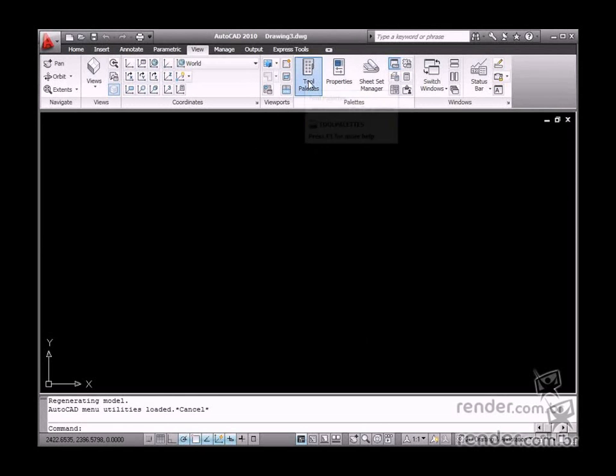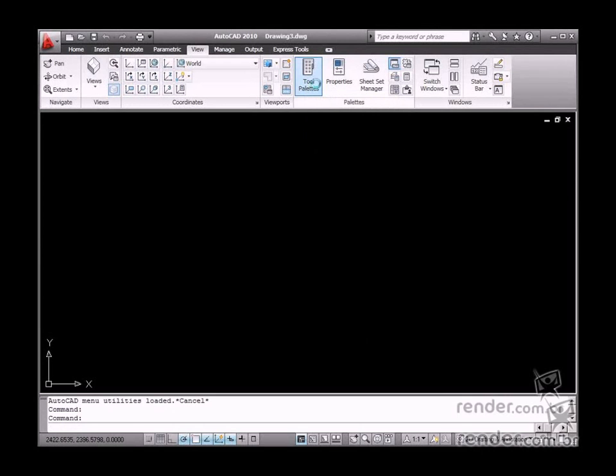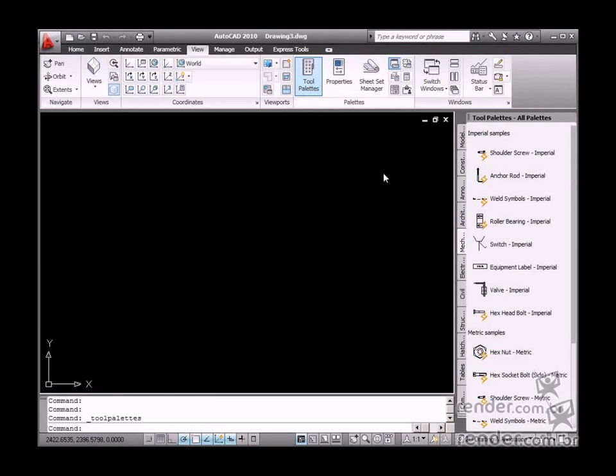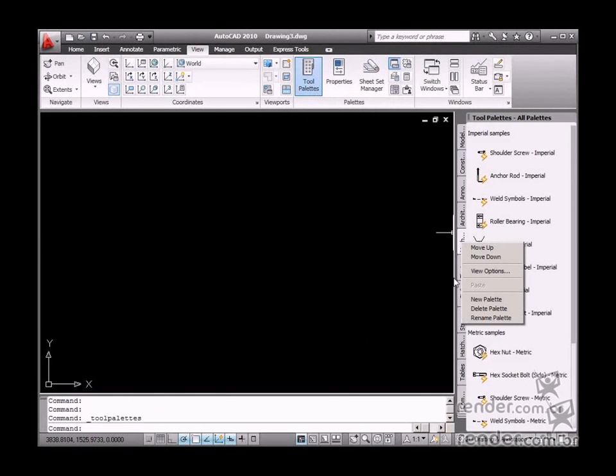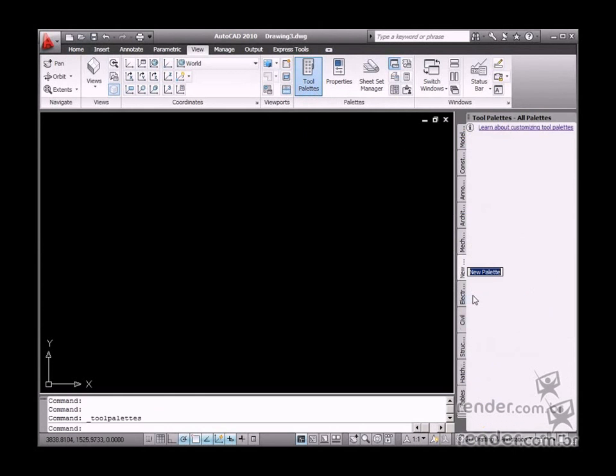First, let's access the tool palettes. Right-click one of the tabs on the open palette and select the new palette option on the open menu. Name the new palette and press Enter to confirm it.